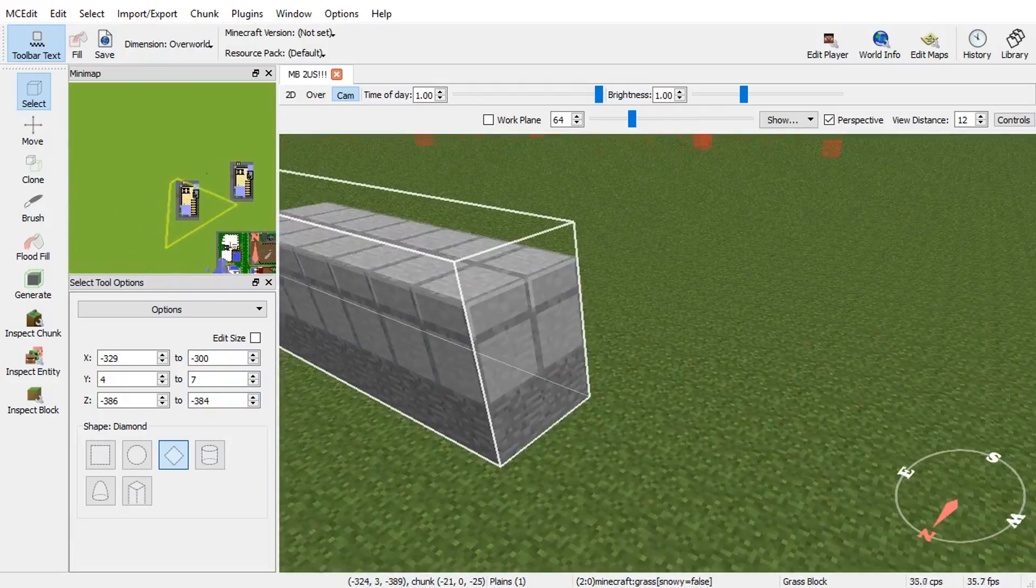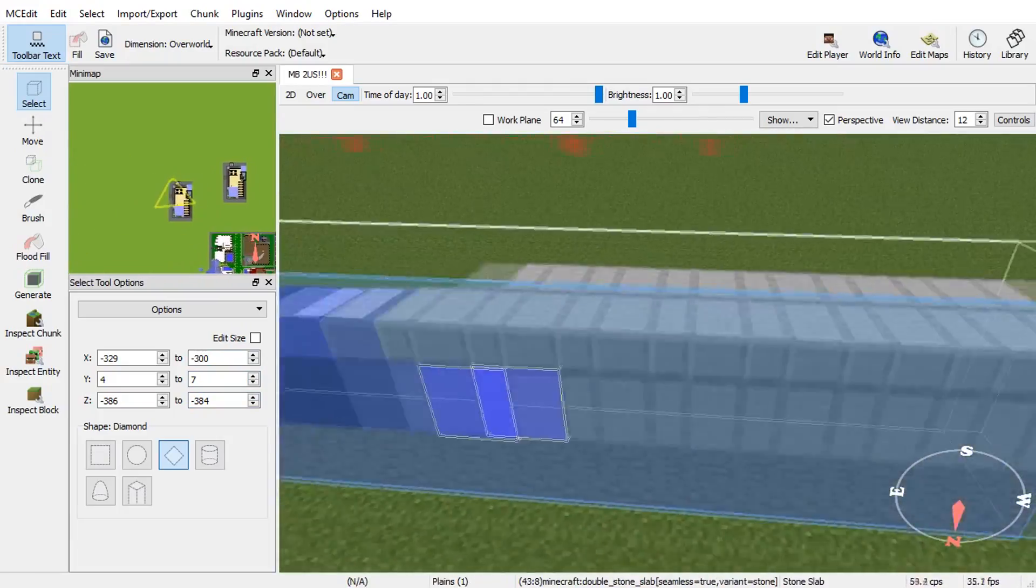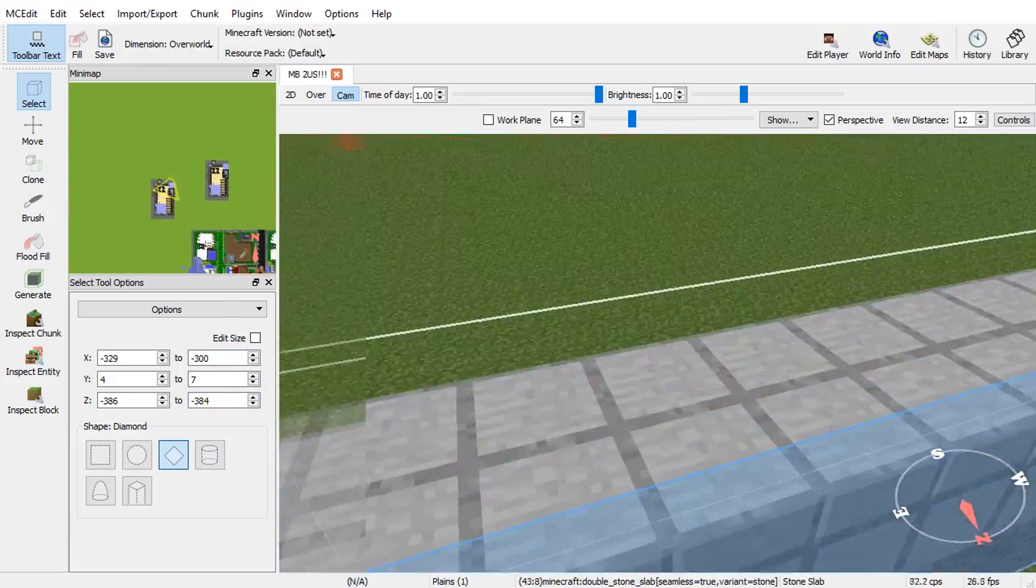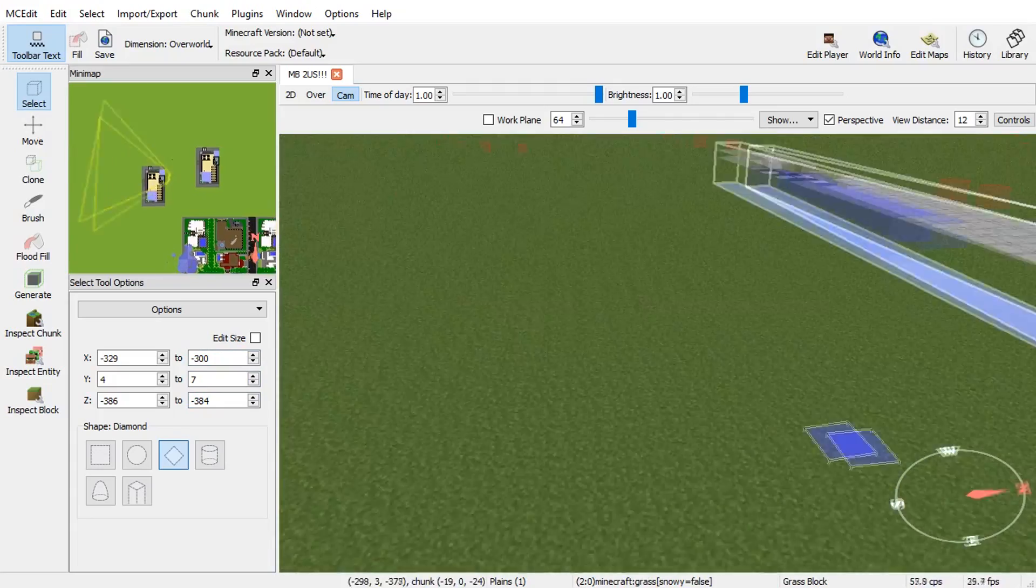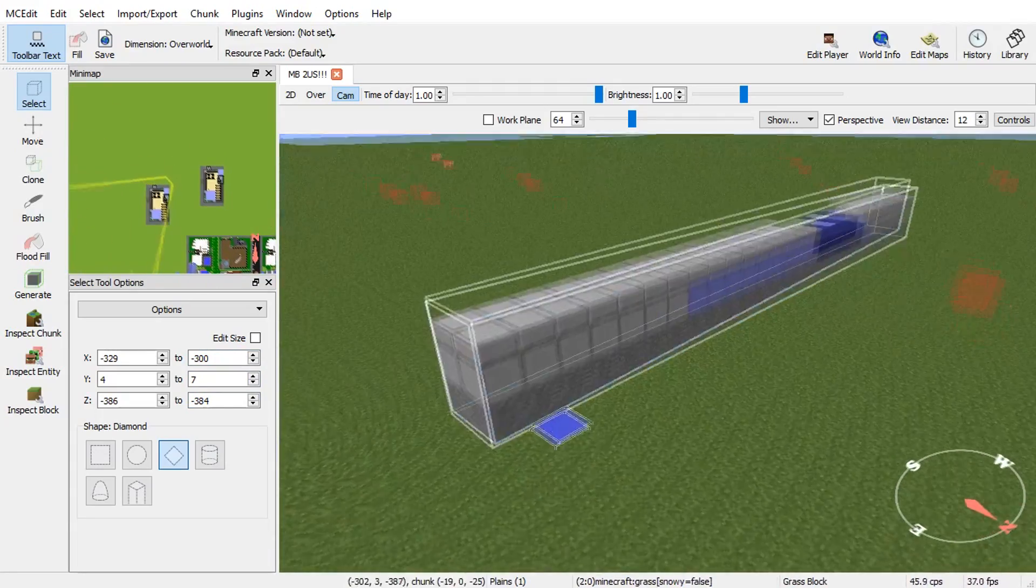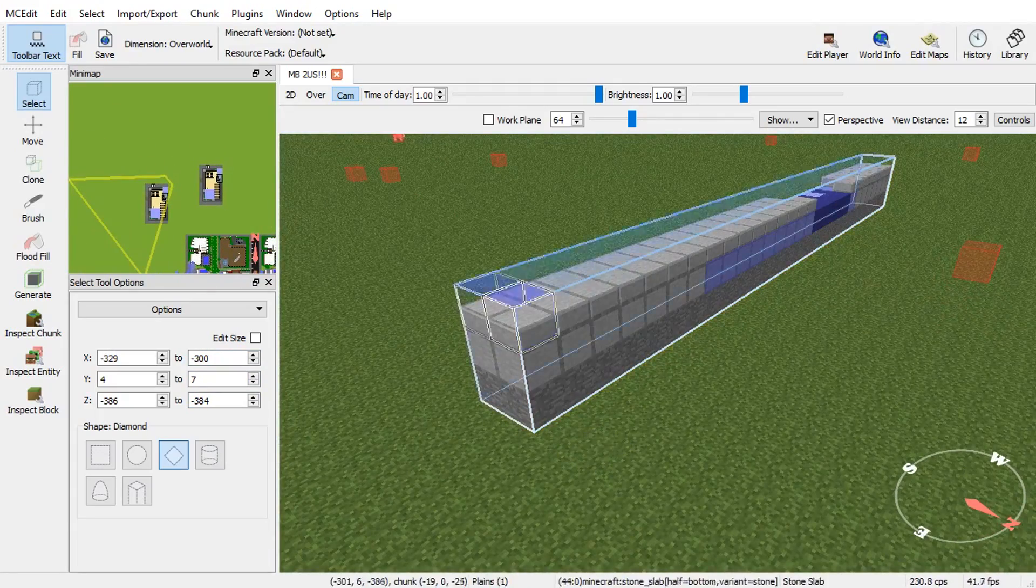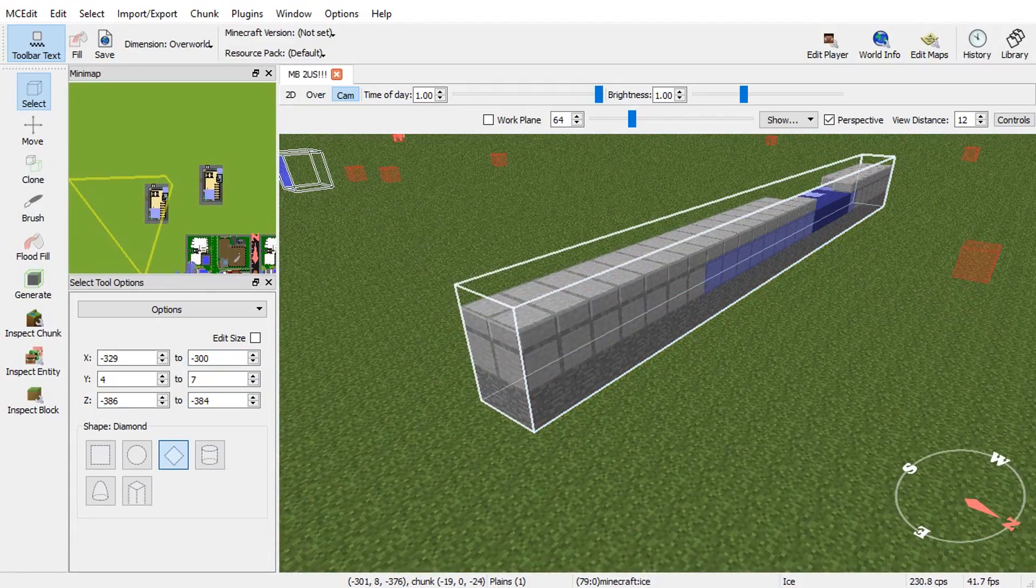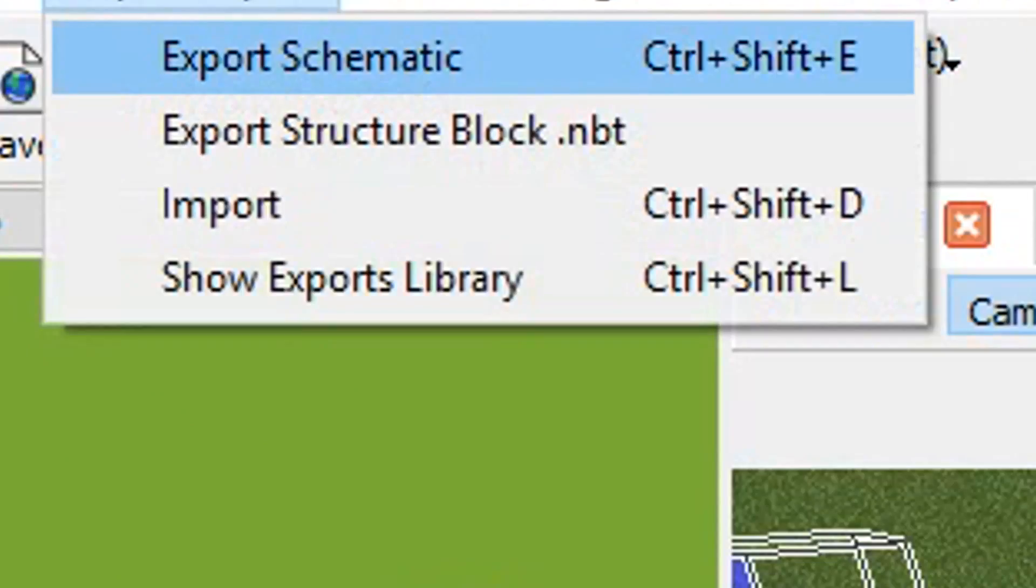Make sure it's completely selected. This way, nothing gets left out. And, once you have everything ready, go ahead and go to the very, very top. And then, go to Export Schematic.